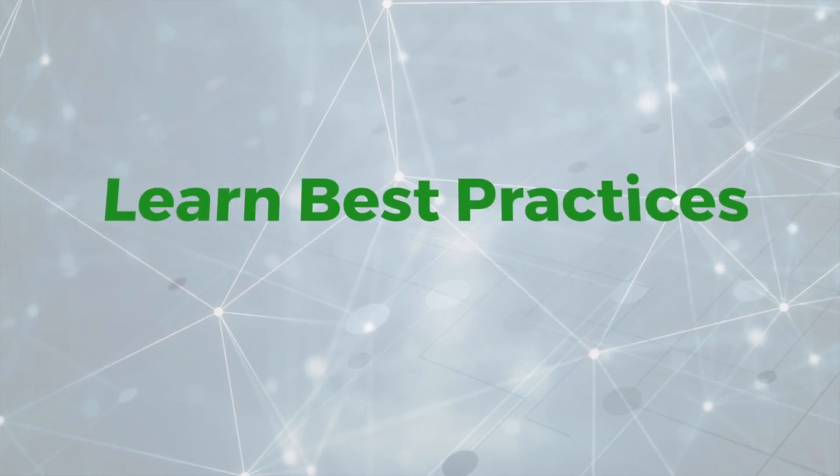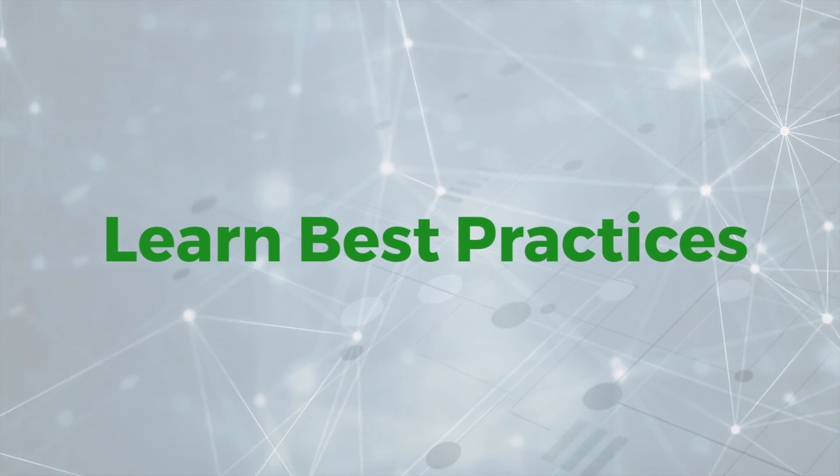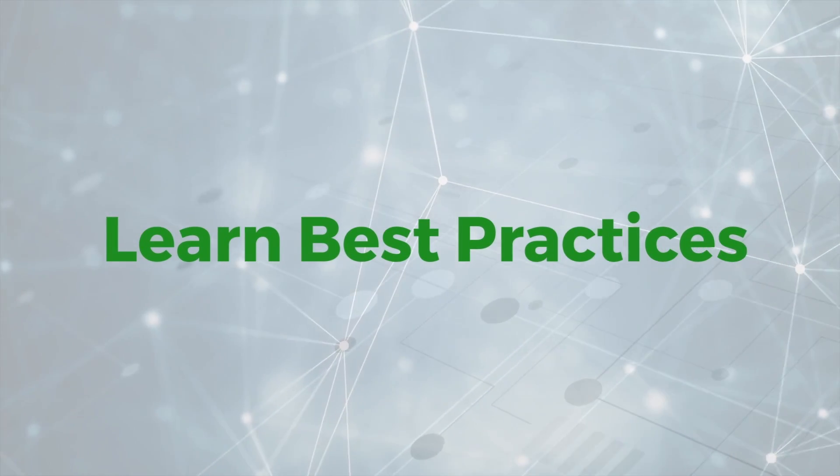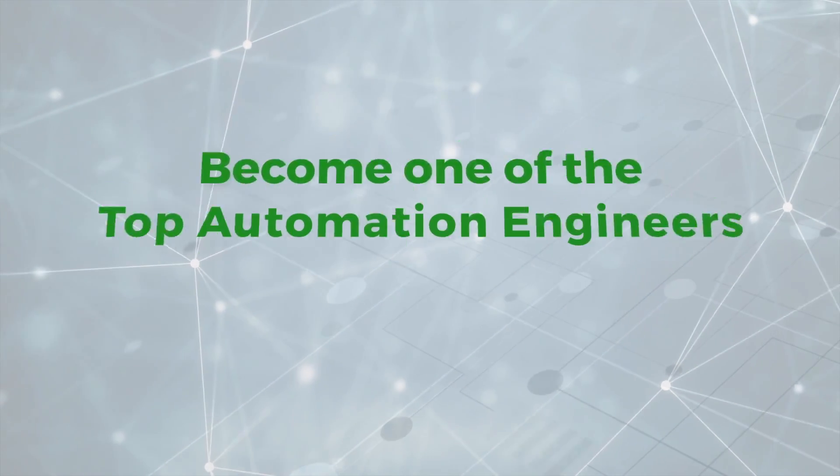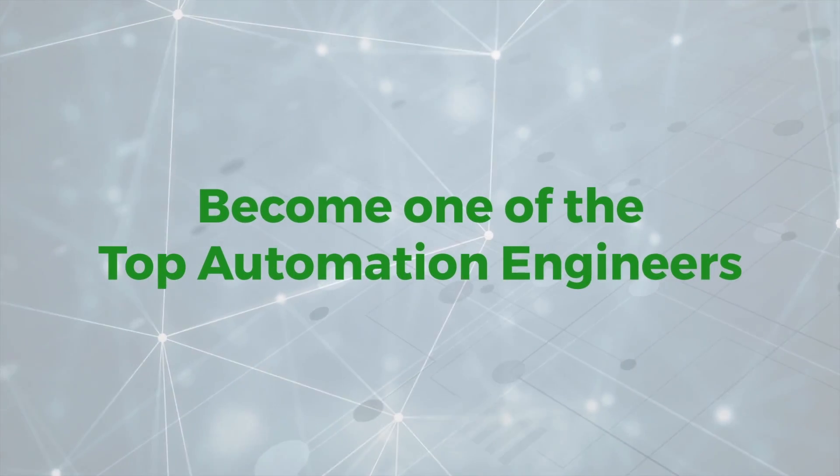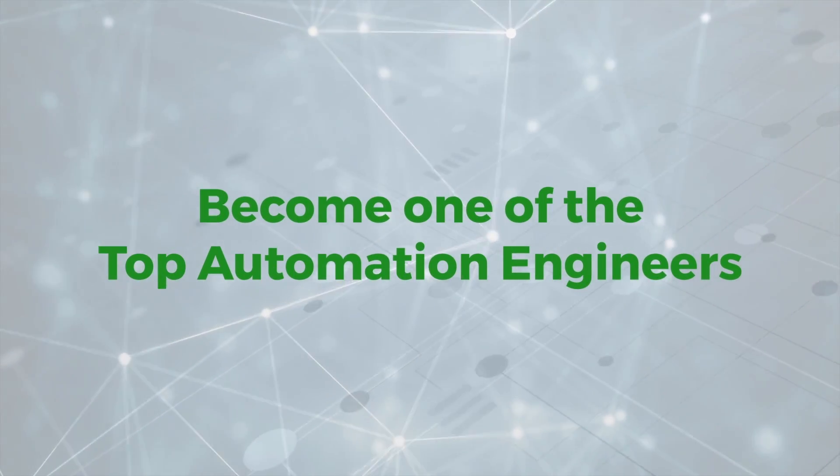Along the way I will also be teaching you some of the best practices that will put you on the path of becoming one of the top automation engineers.